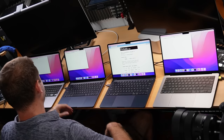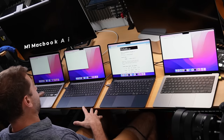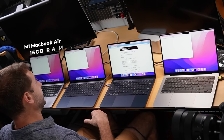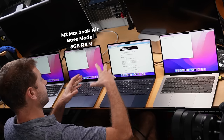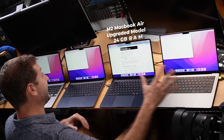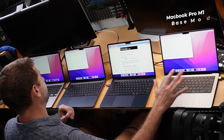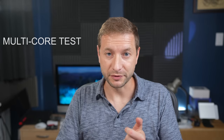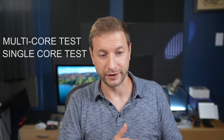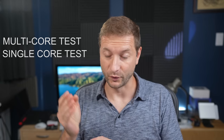Today we're doing Python on four machines: an M1 MacBook Air with 16 gigs, an M2 MacBook Air base model with 8 gigs, an upgraded M2 MacBook Air with 24 gigs, and a MacBook Pro base model with 16 gigs and an M1 Pro. I want to do two tests today: a multi-threaded test and a single-threaded Python test.